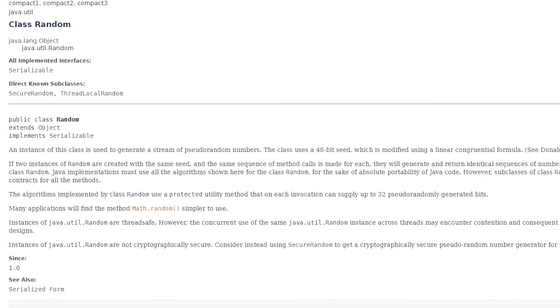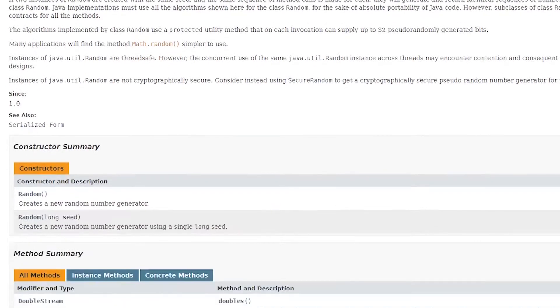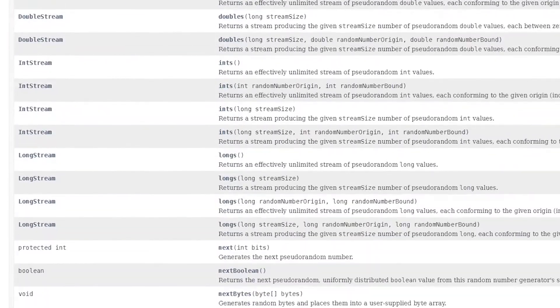Java has a random number generation class called Random. This class is used to generate a stream of pseudorandom numbers. There are a couple of ways to code a random number.